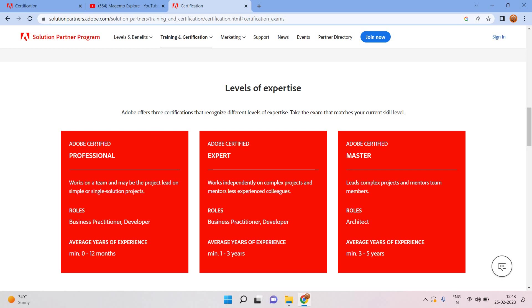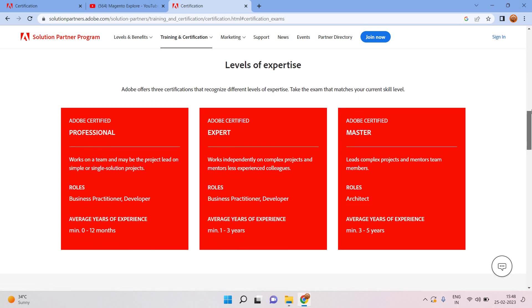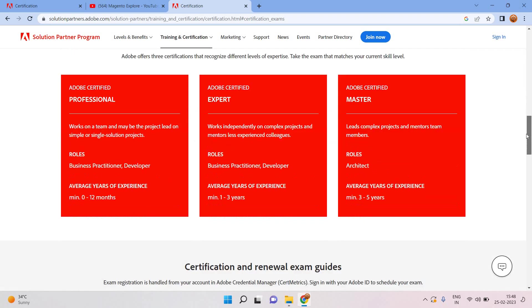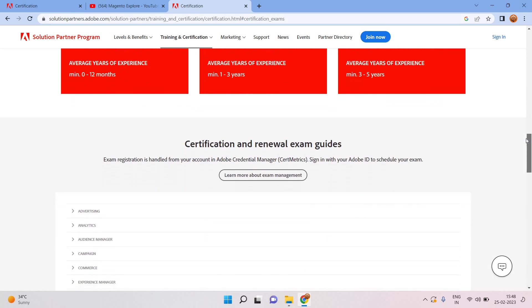You can see here exam guide, exam preparation portal. This is for Adobe partners join now and available to all users. Here are three different kinds of Adobe level of expertise. What will be the criteria and how you will give, and what will be the minimum or maximum number of experience?